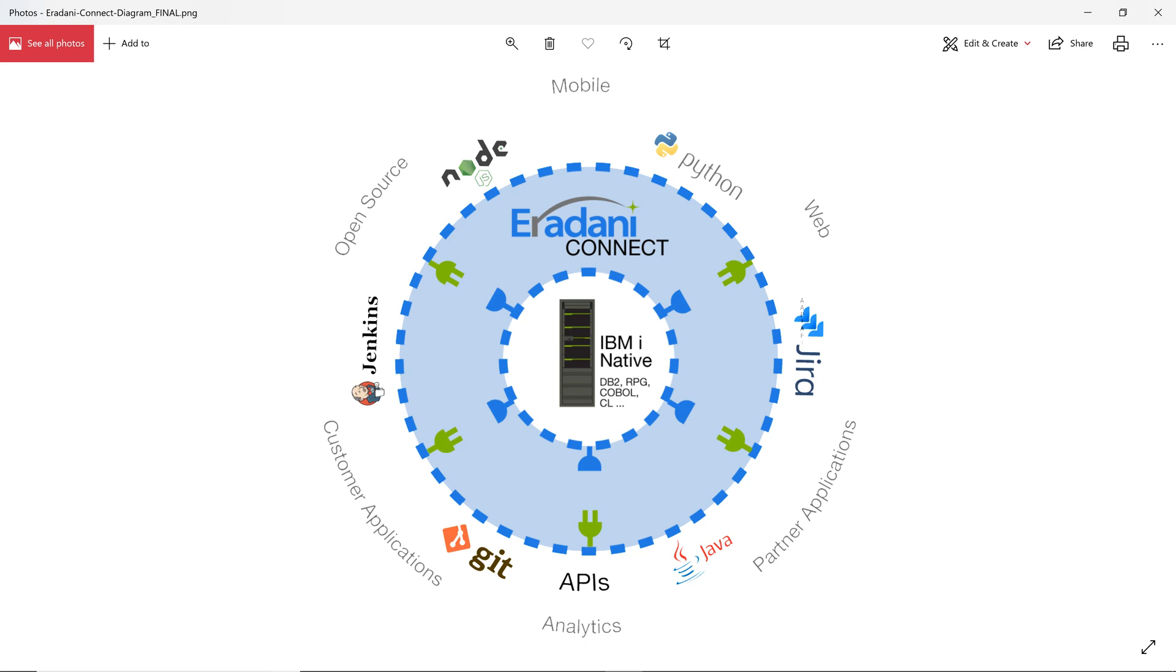Lucky for me, I found the Eridani Connect framework. The Eridani Connect framework allows me to access the IBM i using standard open systems techniques.